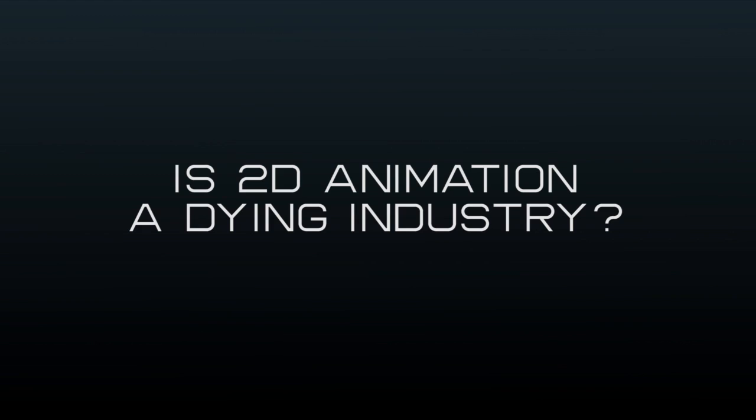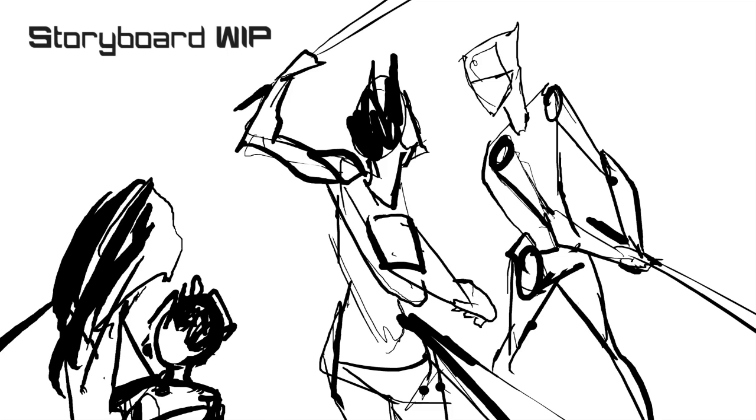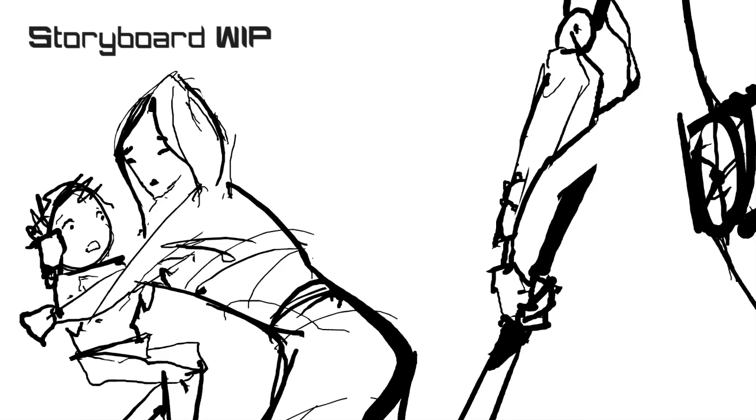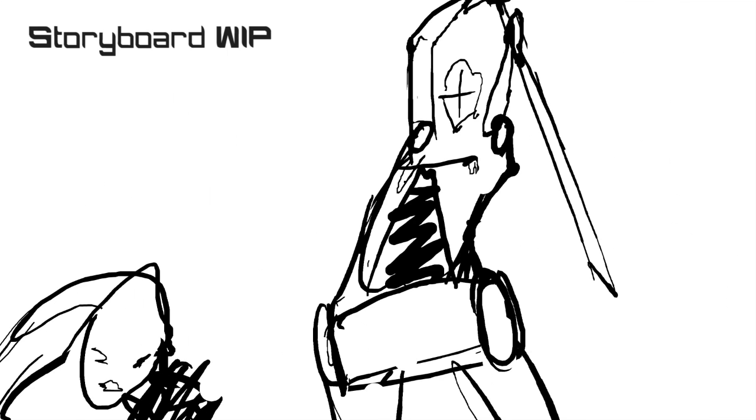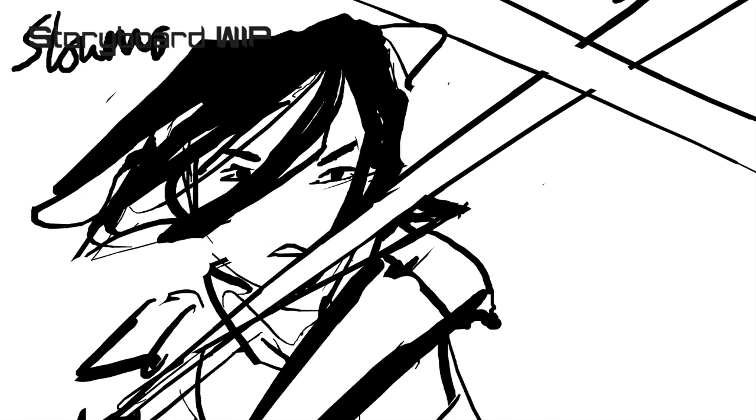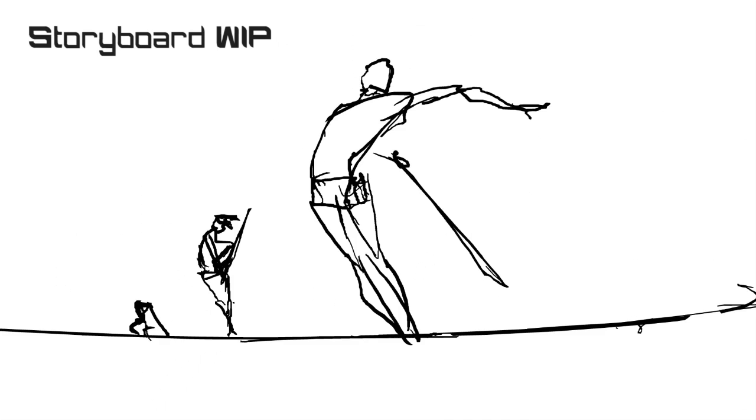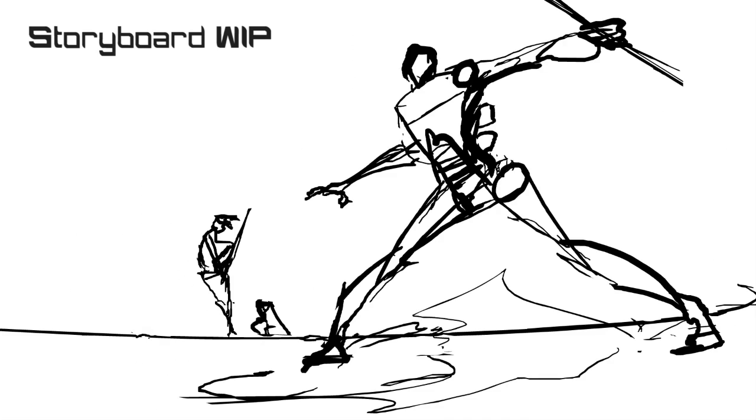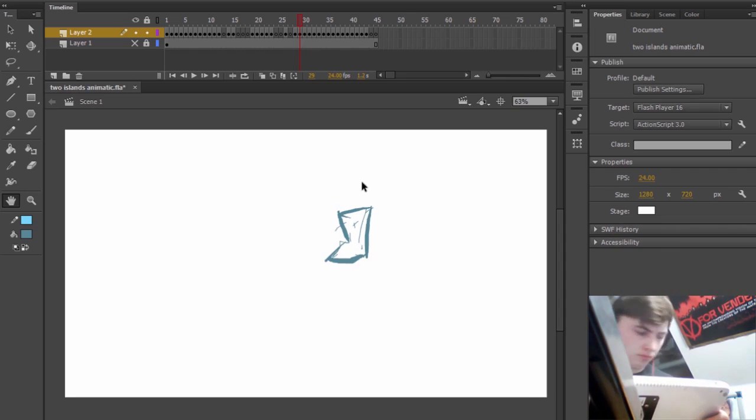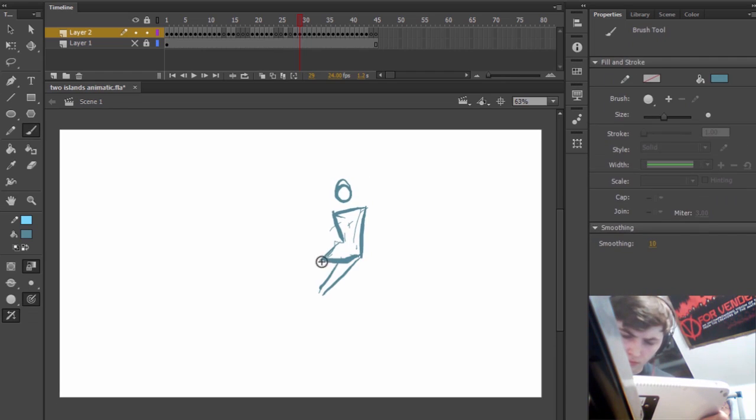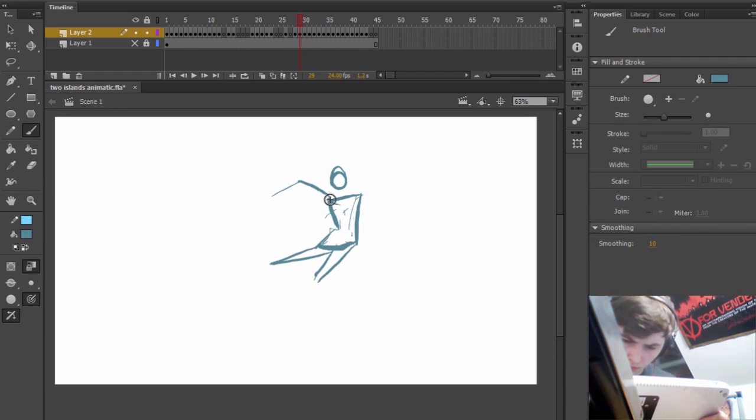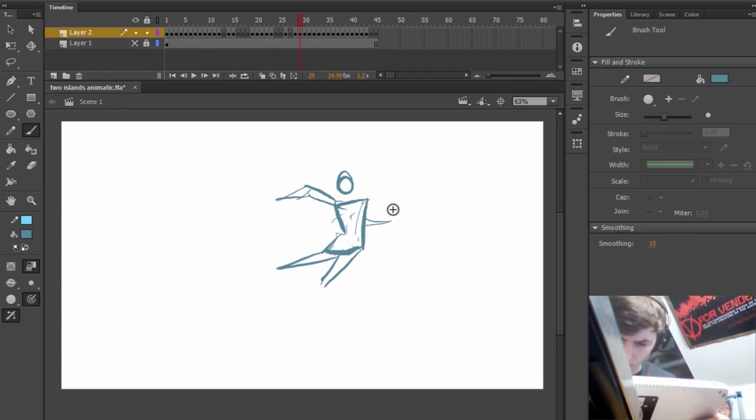Is 2D animation a dying industry? That's the question I want to talk about today. I want to explore the different answers I could give because it's a very big question. A quick announcement before we get fully into it.